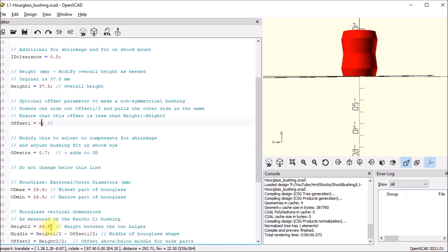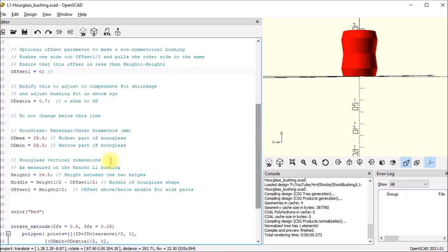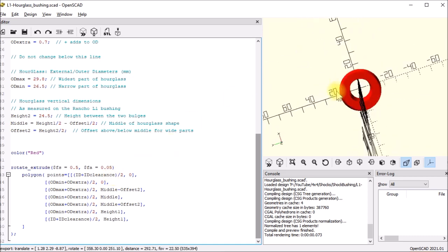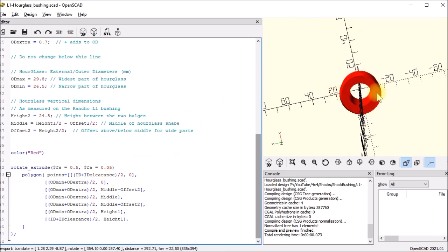And then I have the height here. I call it height two - it's the distance from this big point to that big point. So that's basically the width of the shock eye. And so those are all fixed for the L1 bushing. If you want to make a bushing that fits into an L1 shock eye you need these dimensions here. And then the way the part's made, it just uses this rotate extrude command. There's a polygon that basically outlines the cross section of the bushing and then that gets rotated.